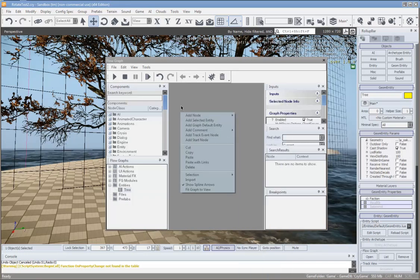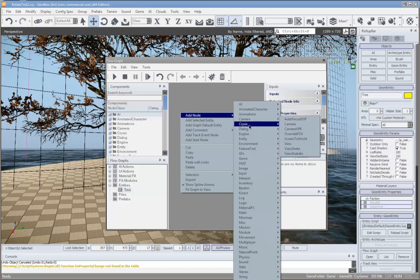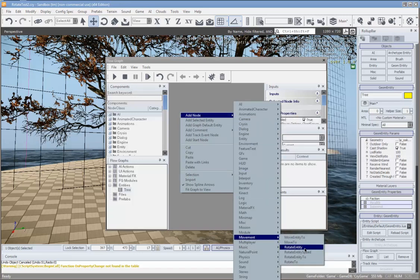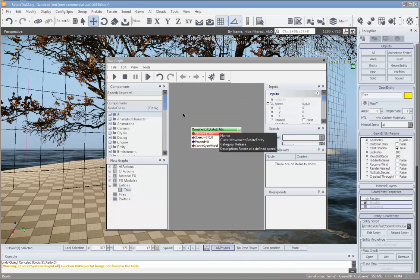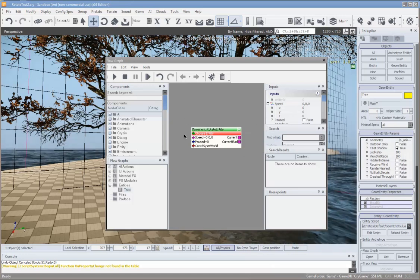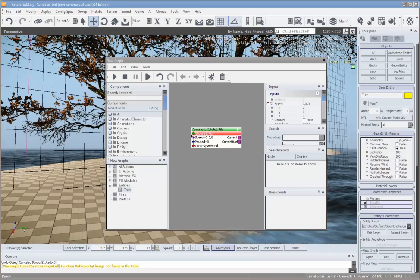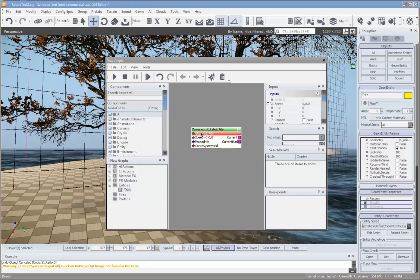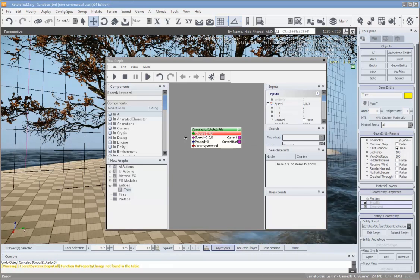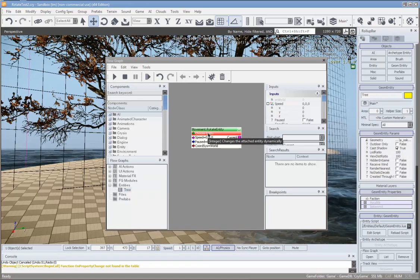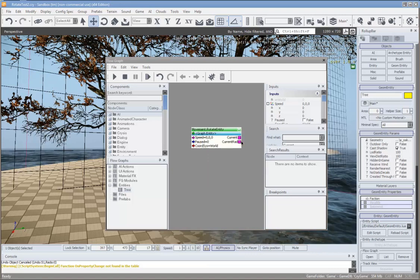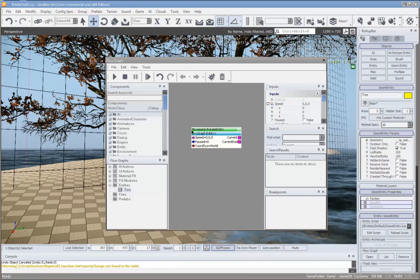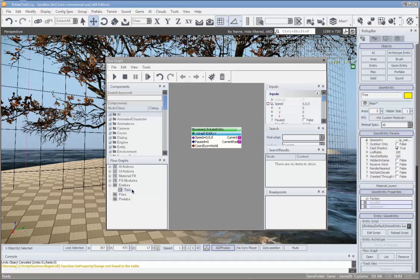Just right-click on the grey area and go Add Node, under Movement, Rotate Entity. Now here we have our Rotate Entity node and we need to choose what entity we're going to rotate. You can just right-click on the red input and up comes Assign Graph Entity. If you pick that, it'll choose the entity that the flow graph is attached to, which is the tree.